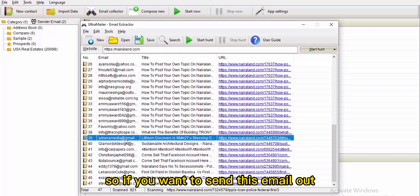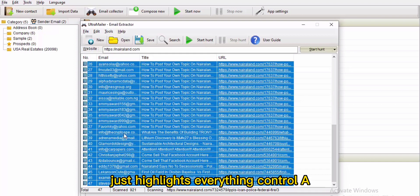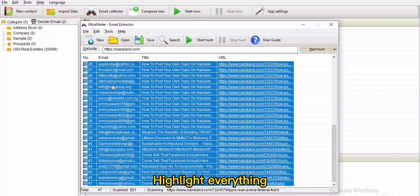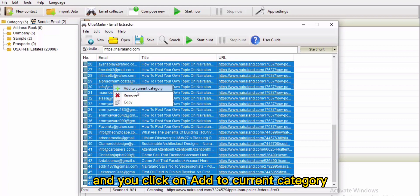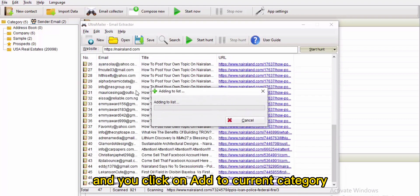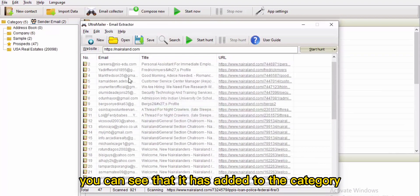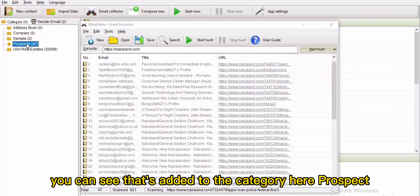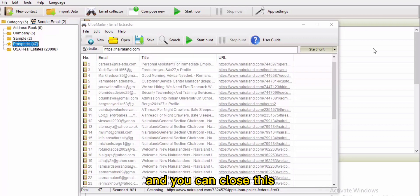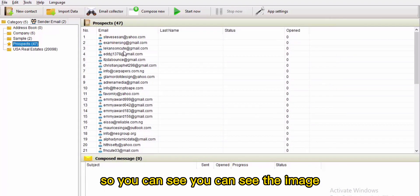To send the emails, select everything using Ctrl+A, then right-click and click 'Add to Category.' You can see it has added them to the category called 'Prospects.' Close this window.